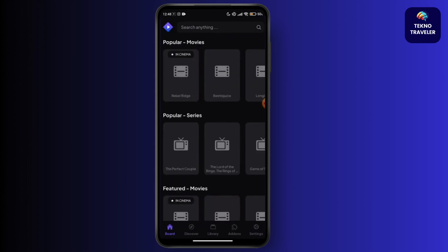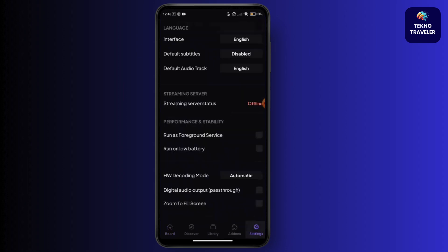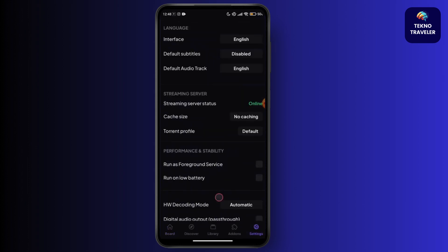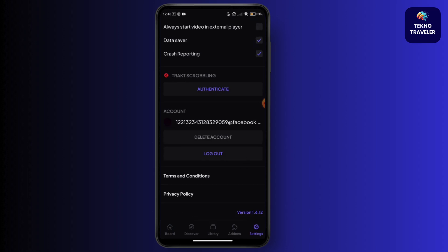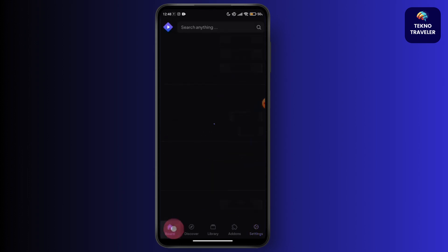Here you can see that you have been successfully logged into your Streamio account. Just go for the settings icon and you can see the settings on the top right.